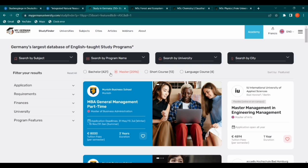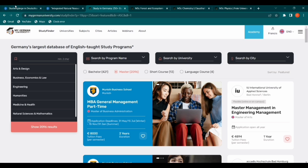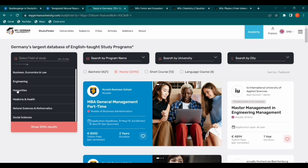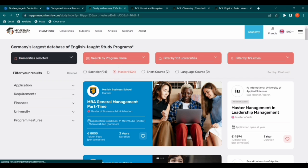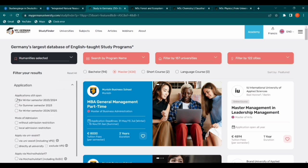The second link I want to share with you is mygermanuniversity.com. This site also gives us filters we can use to refine our search. You can select the subject — Art and Design, Engineering, Humanities, and more. Let's choose Humanities. You can see that under Humanities, there are 434 Master's programs, 94 Bachelor's degrees, 2 short courses, and 0 language courses. You can also filter by application window, such as Winter Semester 2023 to 2024.